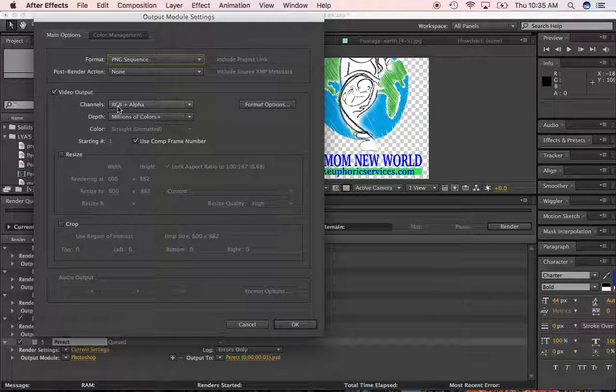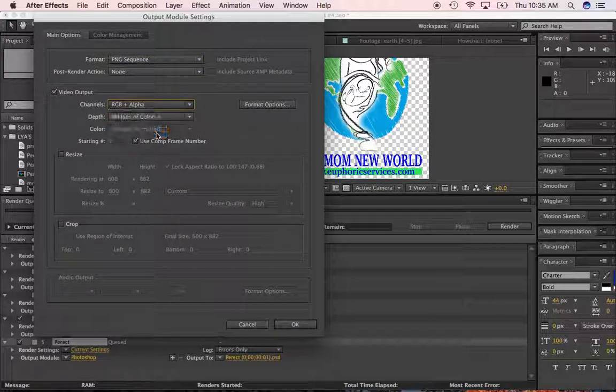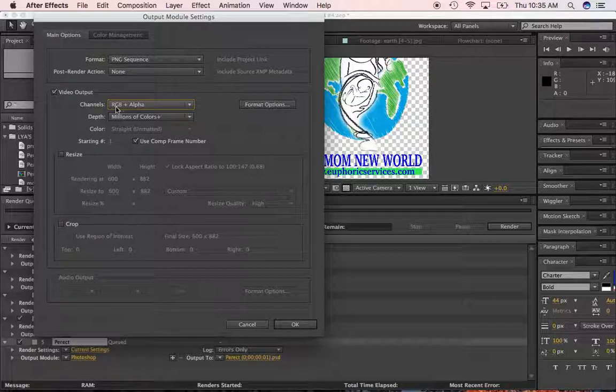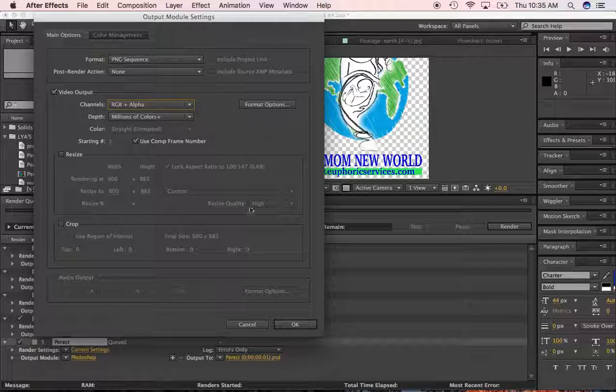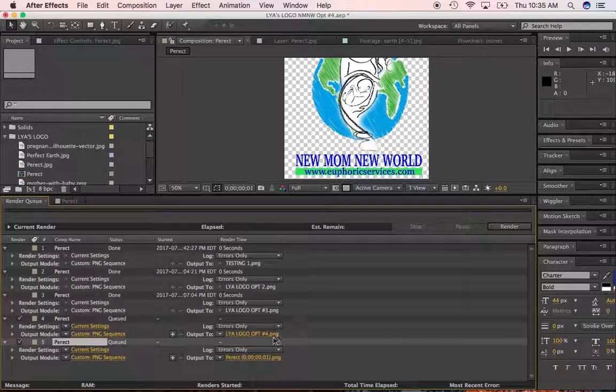For channels, you've got to make sure it's on RGB plus alpha. Okay. So again, PNG sequence and RGB plus alpha. So that'll give you all your colors, your reds, your greens, and blues, plus alpha, which means it will give you a transparent background. Okay. So we have no sound in this because we just want a still image. So we're going to click OK.